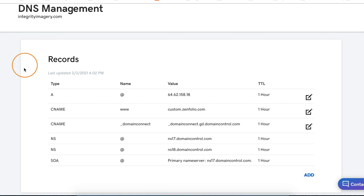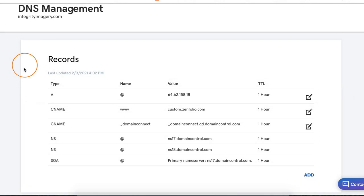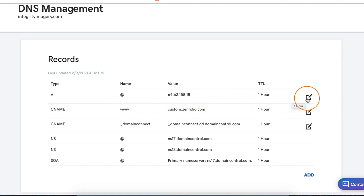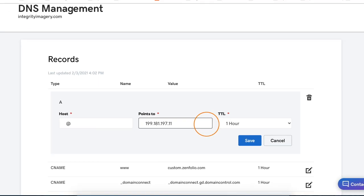So the first thing that we're going to do is look for an A record with the value of 64.62.158.18. Now we're going to need to modify that A record. If your domain registrar doesn't allow you to edit records, you might have to delete this one and create a new one. So go ahead and click your edit icon next to that record when you find it, and then change the points-to value — clear out what's in there and change it to 199.181.197.11. If your domain registrar does not allow you to modify records, you'll need to delete that record and create a new one using these settings. Once you're finished, go ahead and click save.